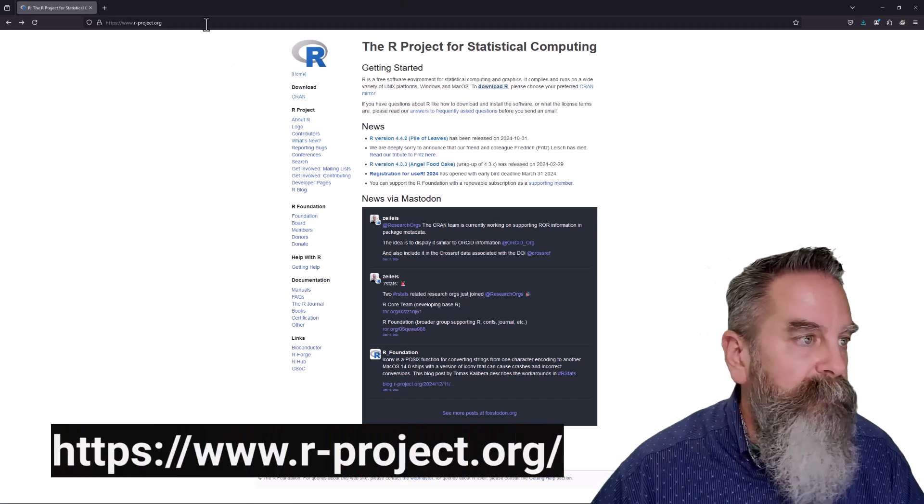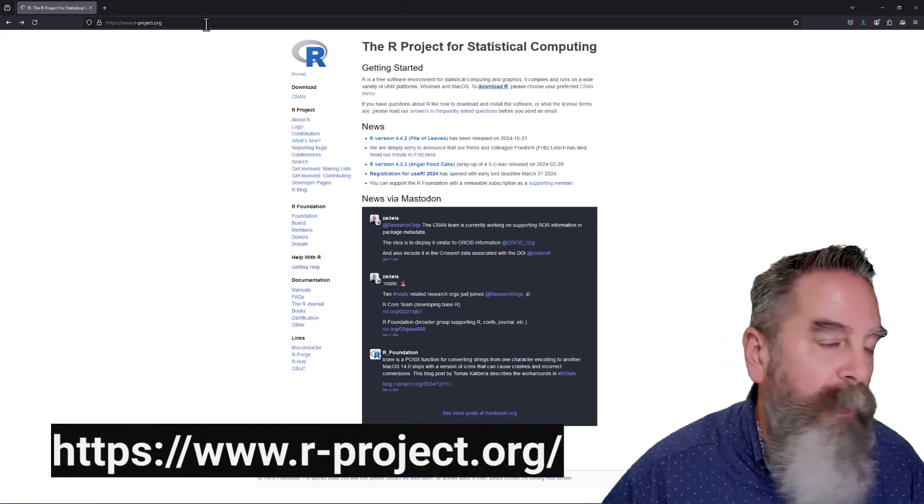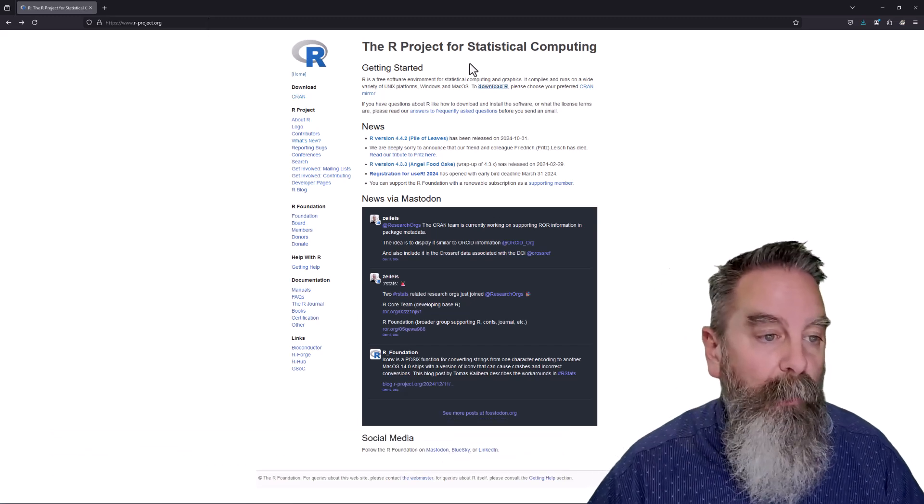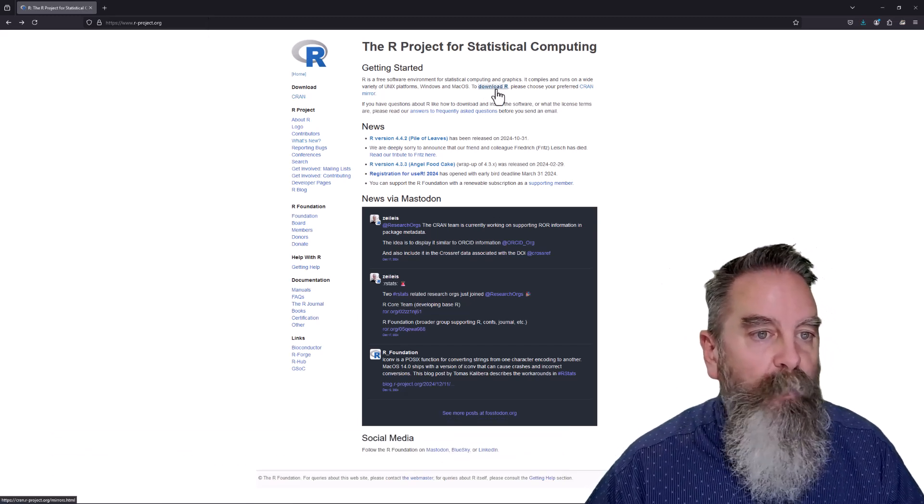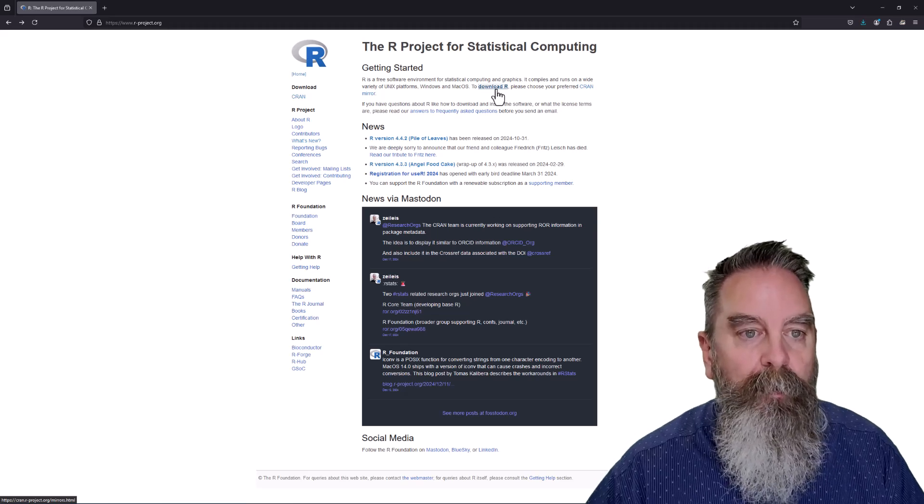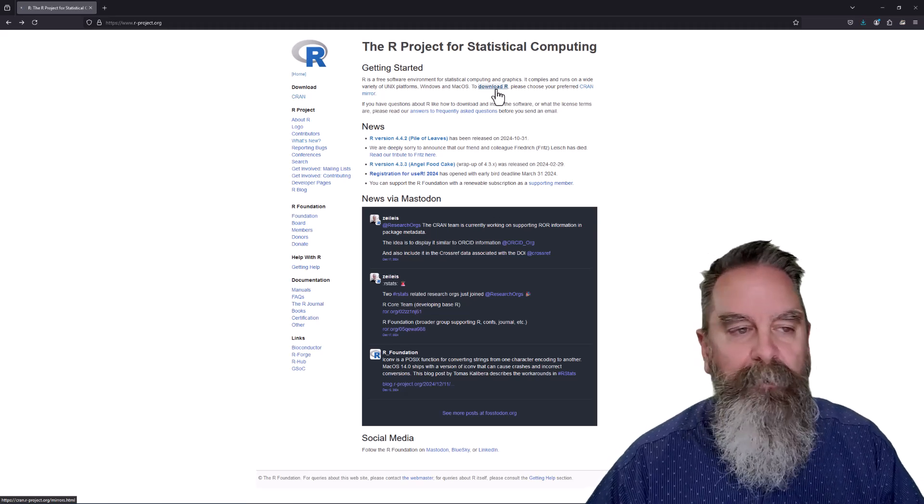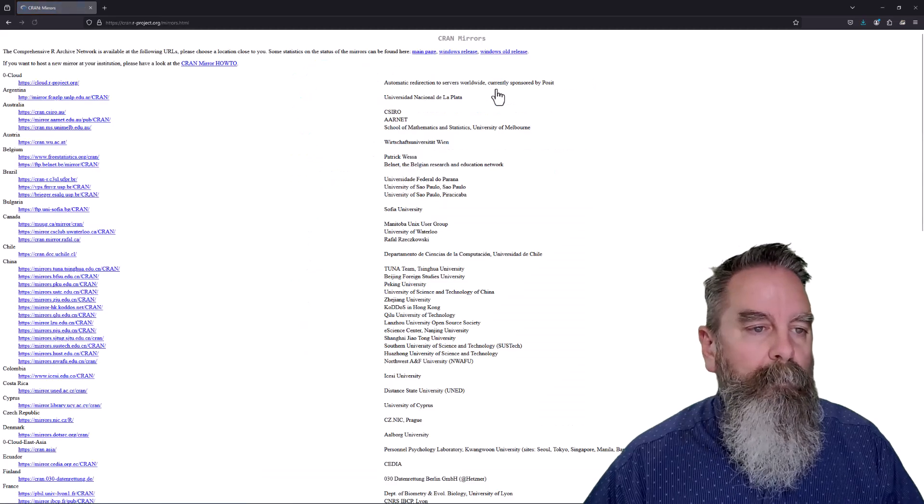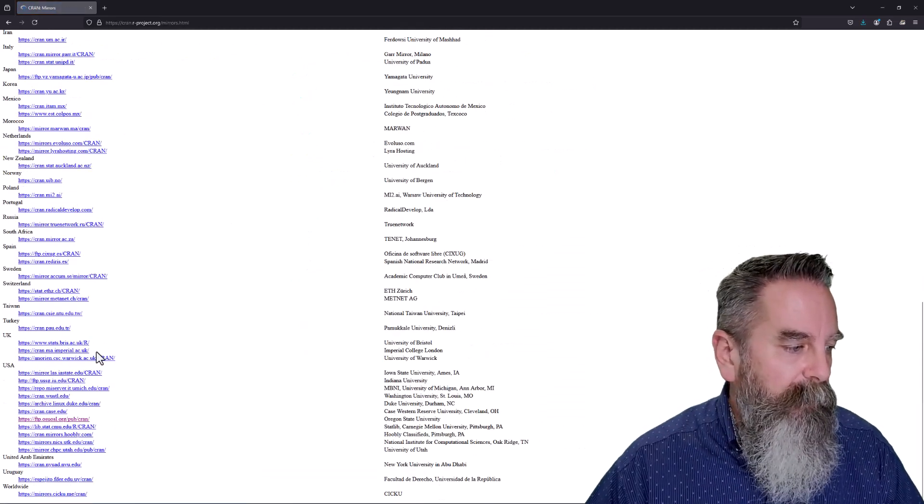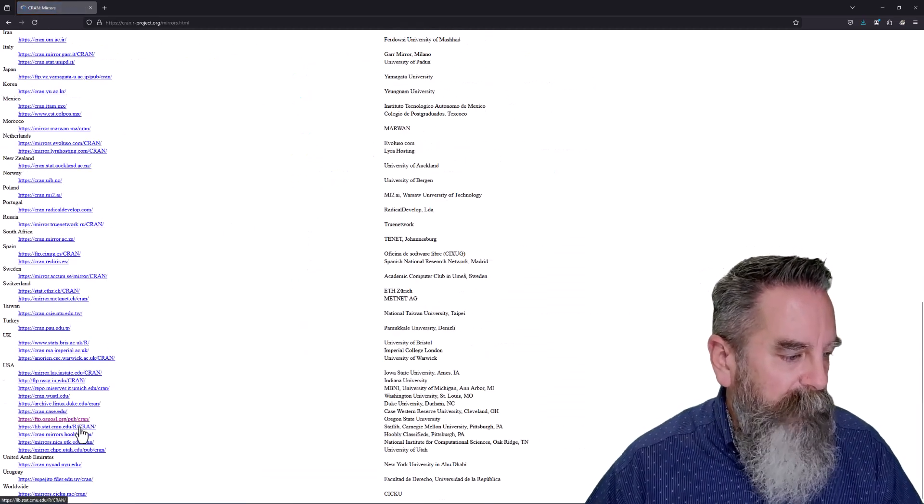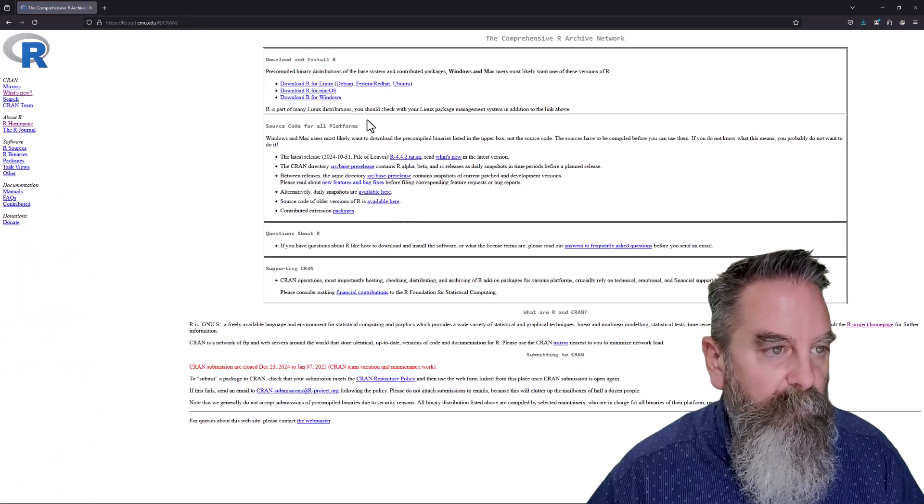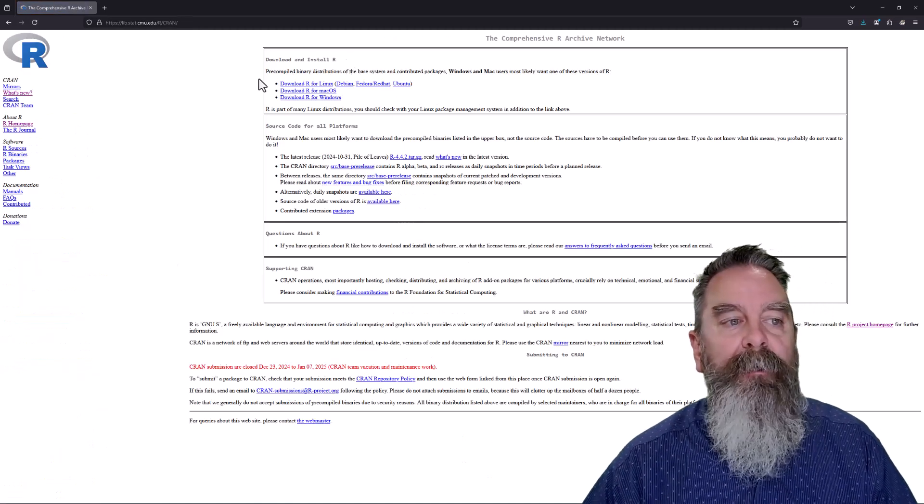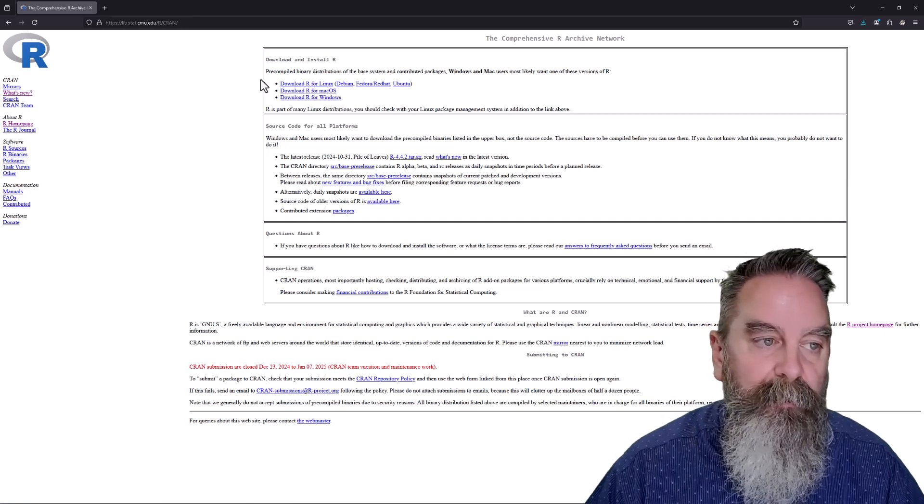This is www.r-project.org. Right at the top we have download R and we have to choose our preferred CRAN mirror. So we can go ahead and do that. I'm in the U.S. I'll pick one in the U.S. here. And here you see your options to download and install R.